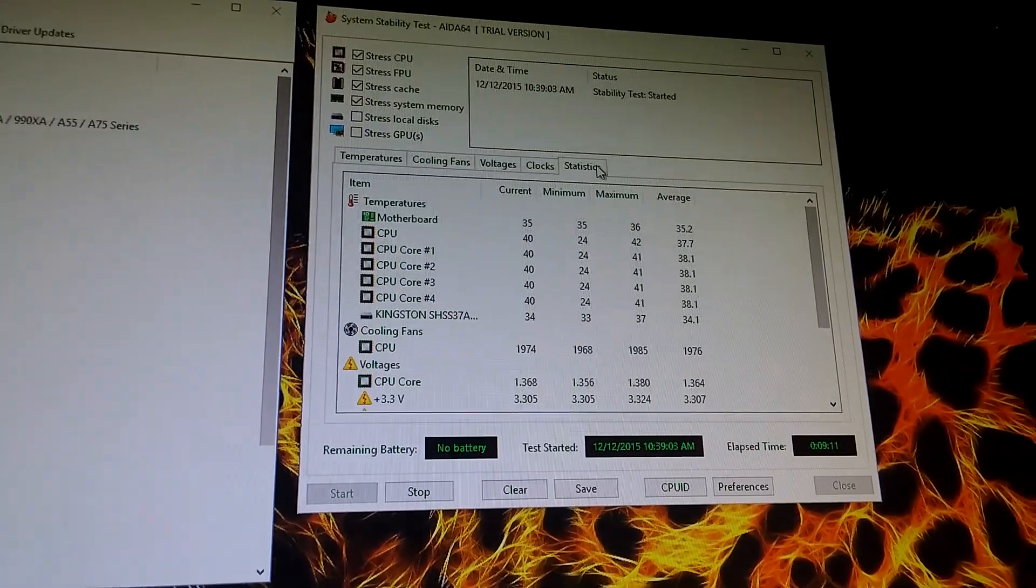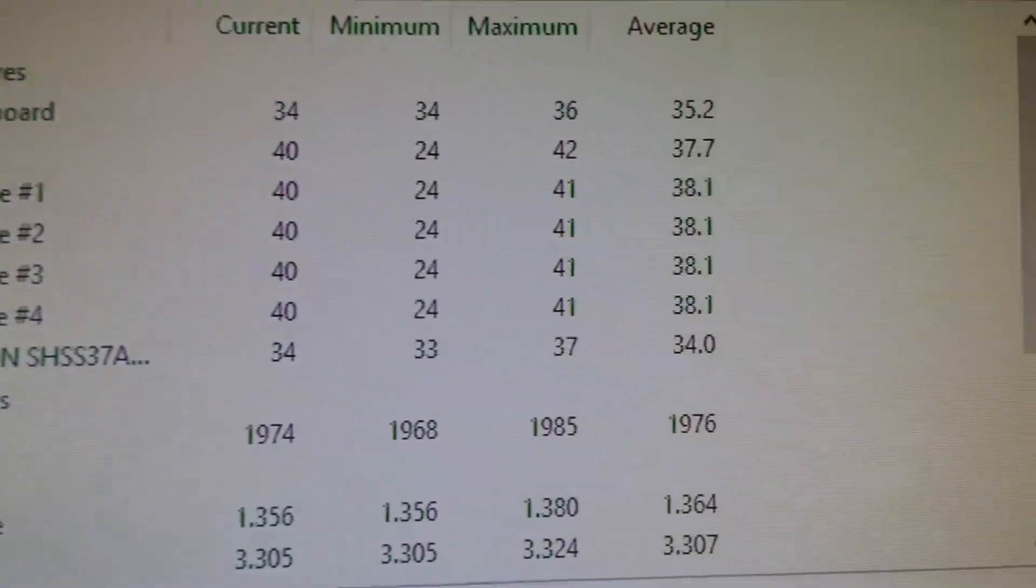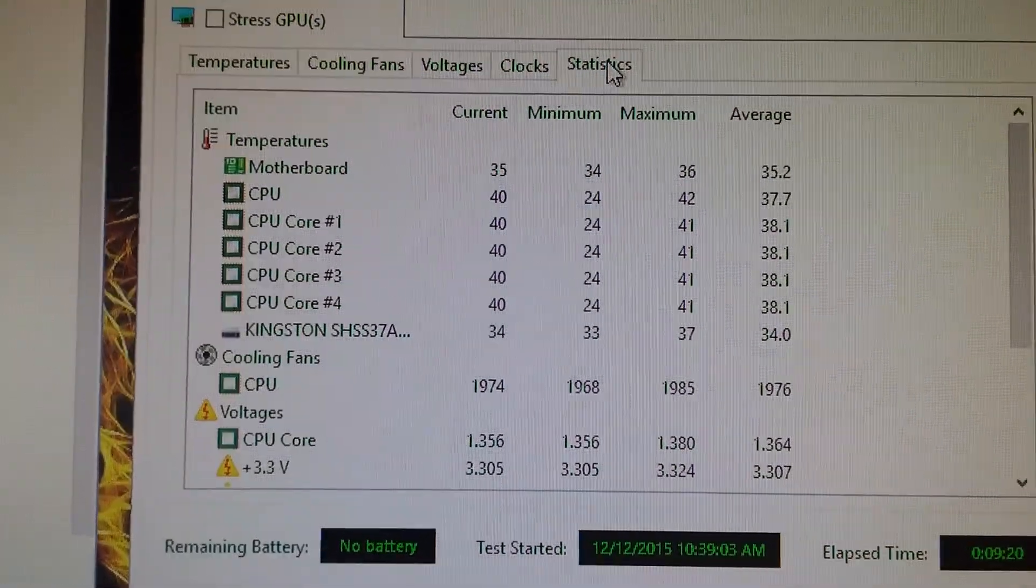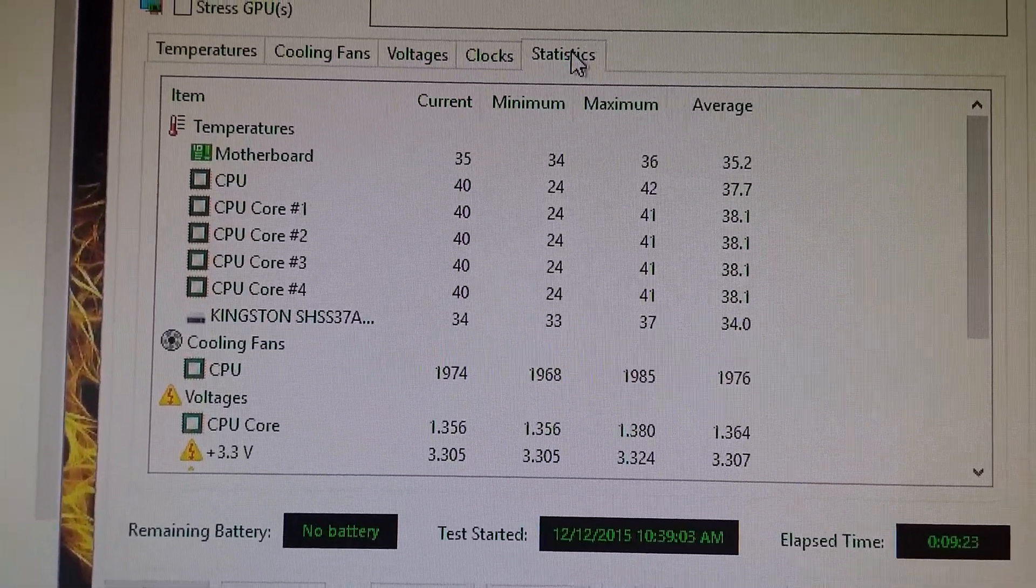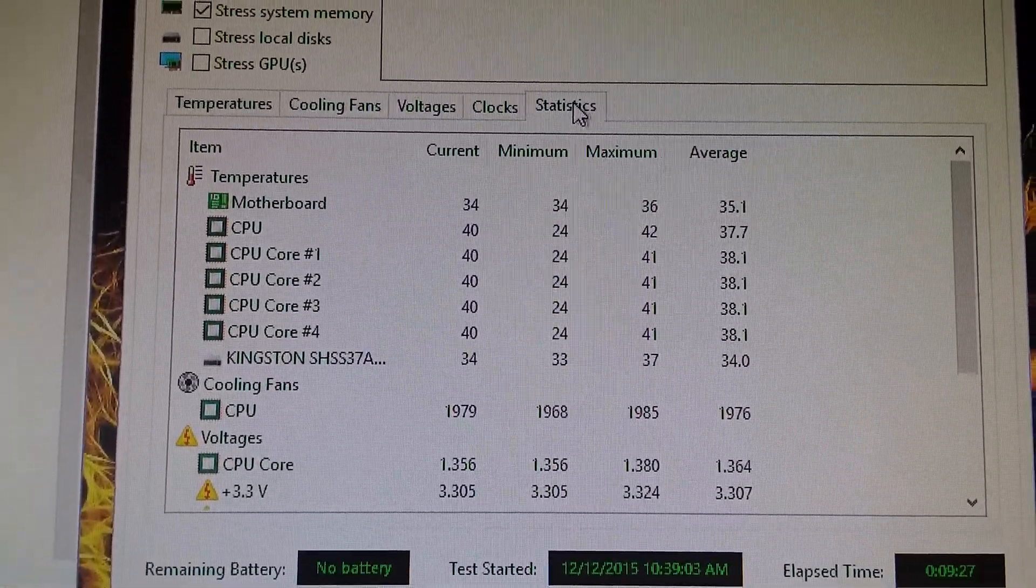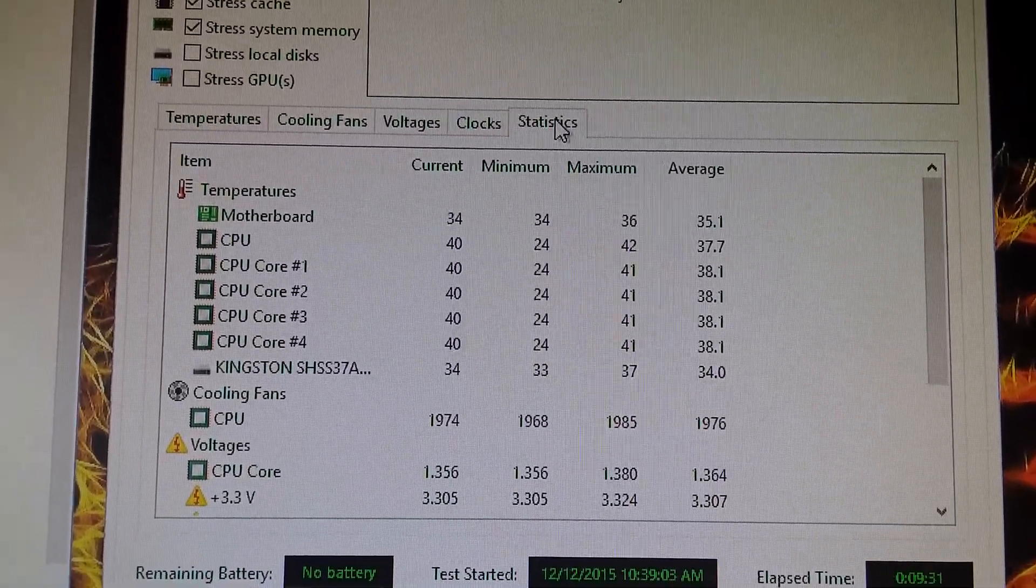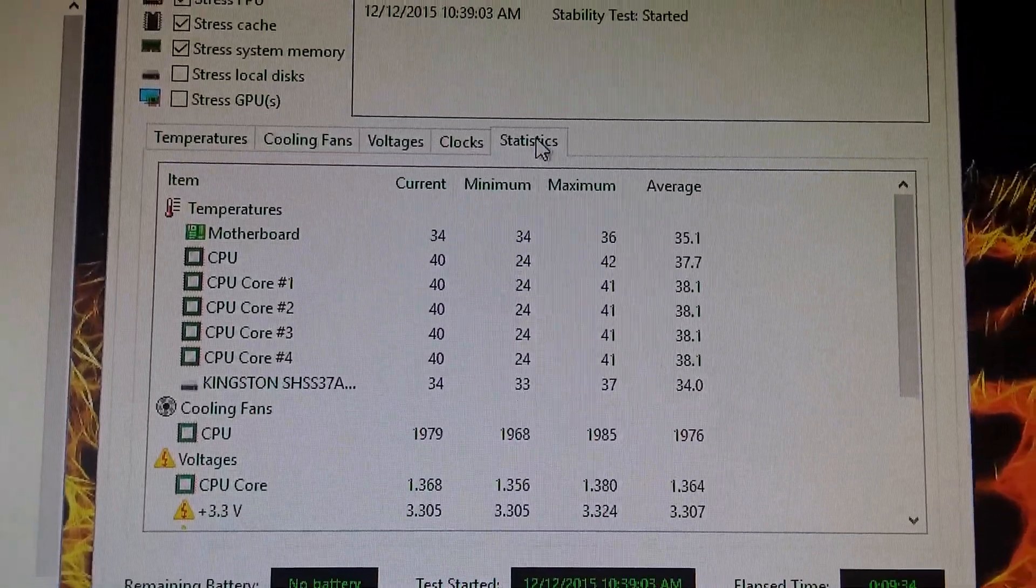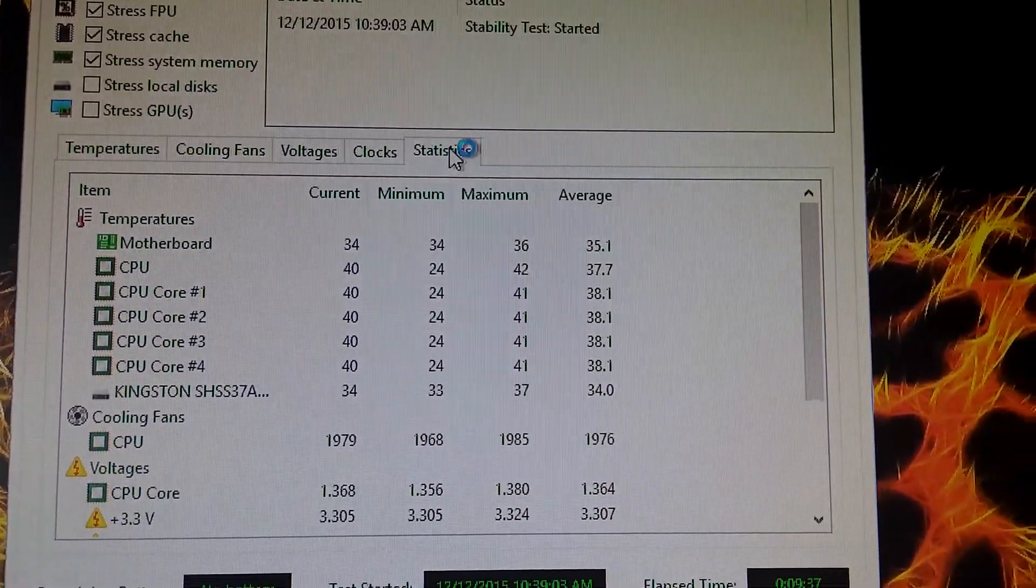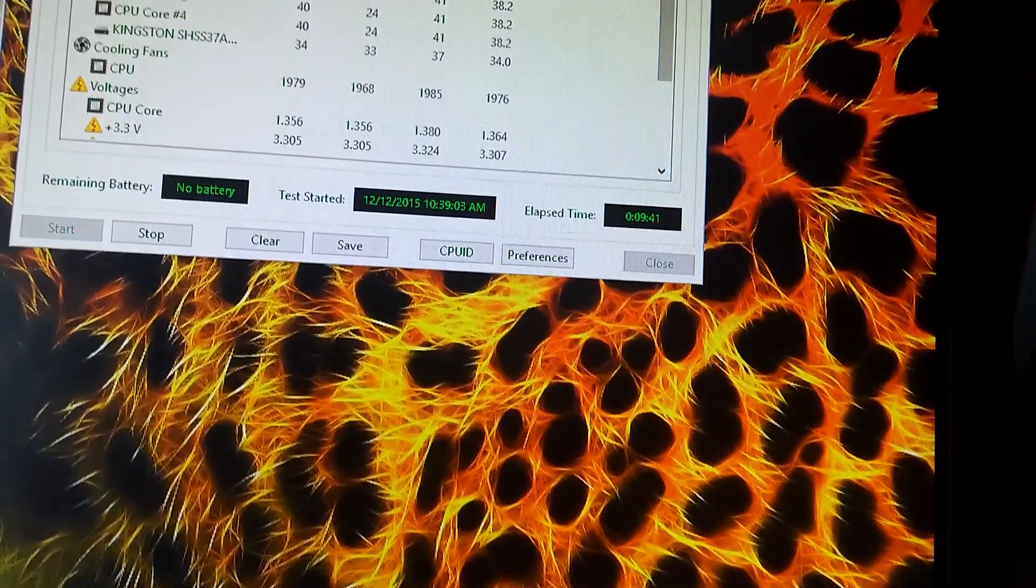I really like this, so I can definitely go have a cigarette right now while this is doing that without me worrying. We can see the exact temperatures - when we're looking at the statistics it's a little lower. Maximum that it hit was 42 for the whole CPU, minimum was like 24, that was probably right as soon as we started. Currently it's at 40 and has been for quite some time now. Average is around 37.7, 37.8.